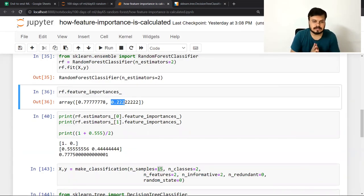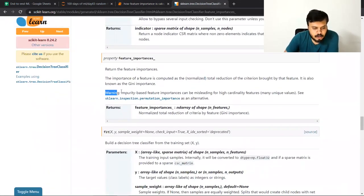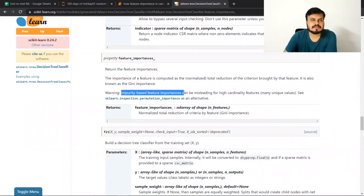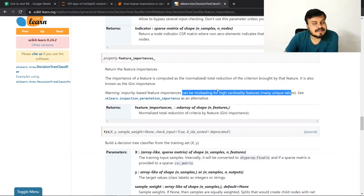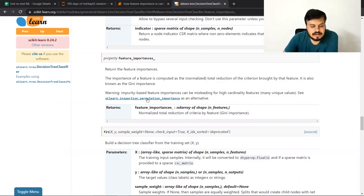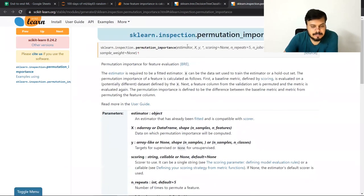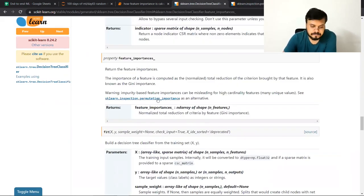एक last चीज़: यहाँ पर एक warning दी हुई है — 'Impurity-based feature importances can be misleading for high cardinality features (many unique values)।' अगर आपके data में high cardinality features हैं, तो उस case में scikit-learn का `permutation_importance` class use करना better है — यह ज़्यादा better results देगा। अगर high cardinality नहीं है, तो वो तरीका use कर सकते हो जो हमने इस पूरे video में discuss किया।